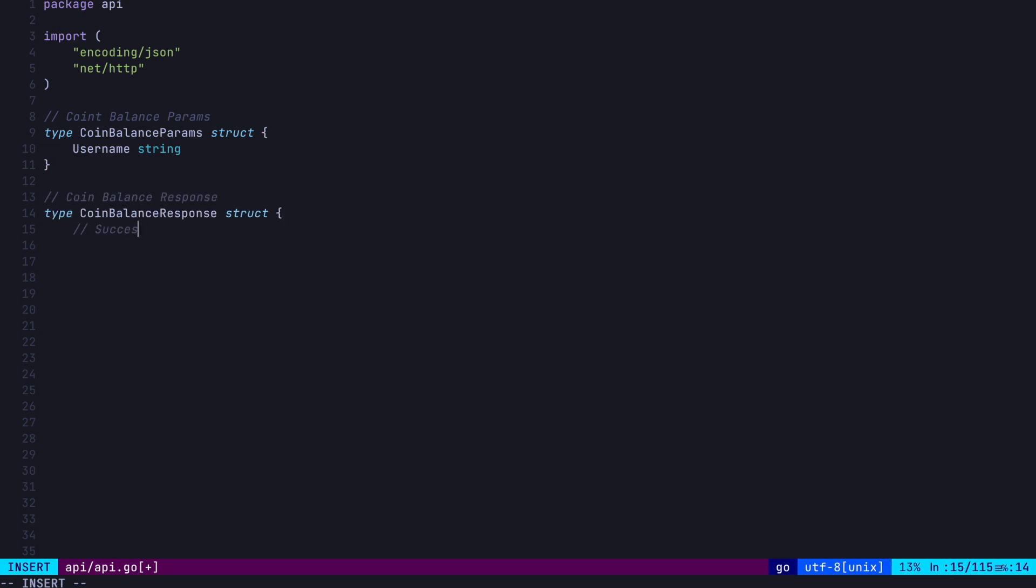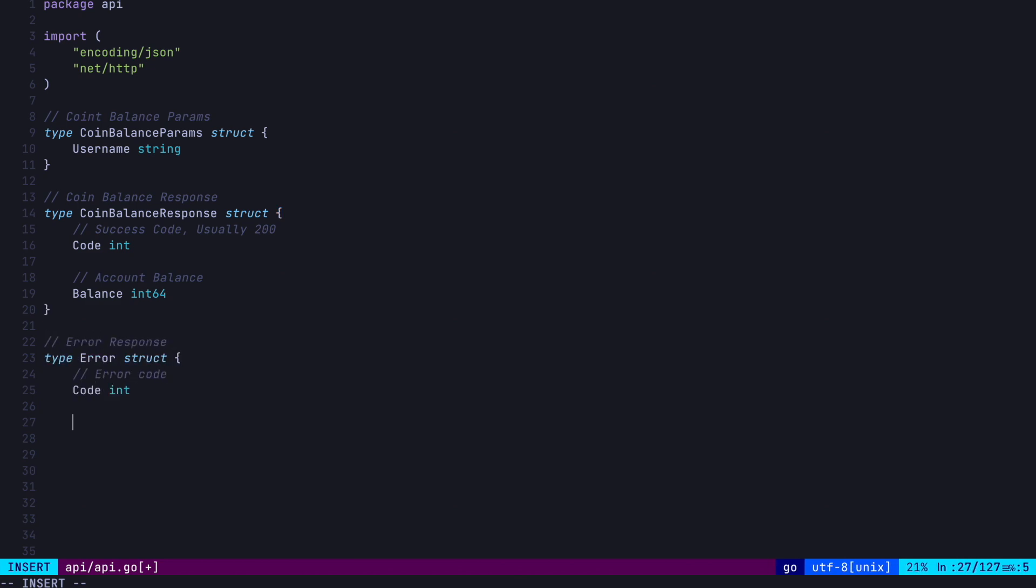Second, we have the coin balance response struct. This outlines the successful response from the server containing a status code and the account balance. Next, we have an error struct representing the response returned when an error occurs. So we got the response code as well as an error message.